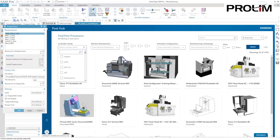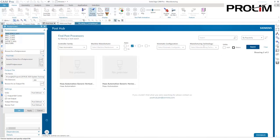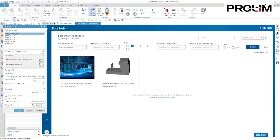New in 2021 is PostHub, an online library of post processors that makes integration with your machinery quick and easy.